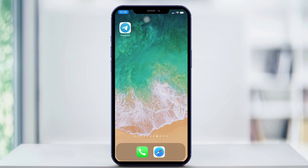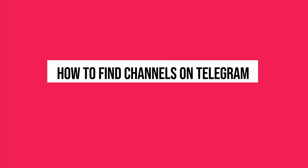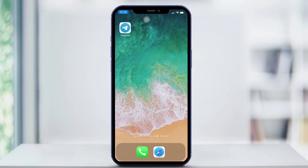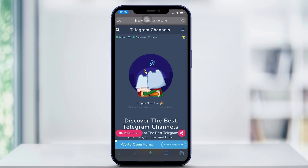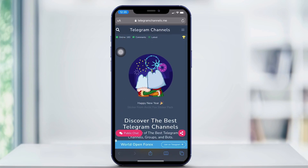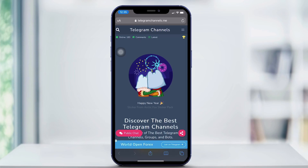Hey everyone, and welcome back to another quick tech how-to video. In this video, I'm going to be showing you how to find channels on Telegram. So right off the bat, you're going to want to open Safari and type in telegramchannels.me. This is the easiest way to discover a lot of new Telegram channels that you sometimes can't see on the app itself.